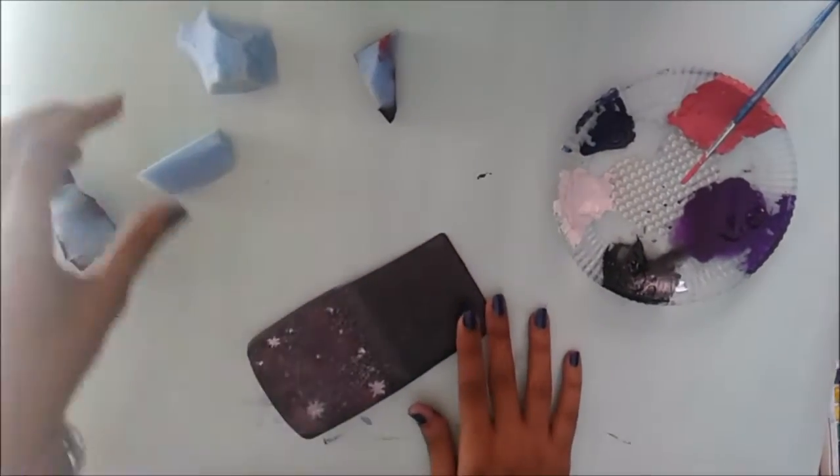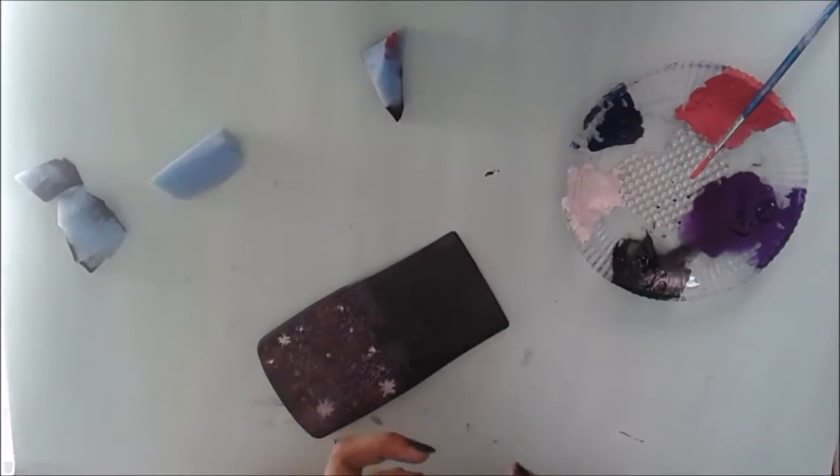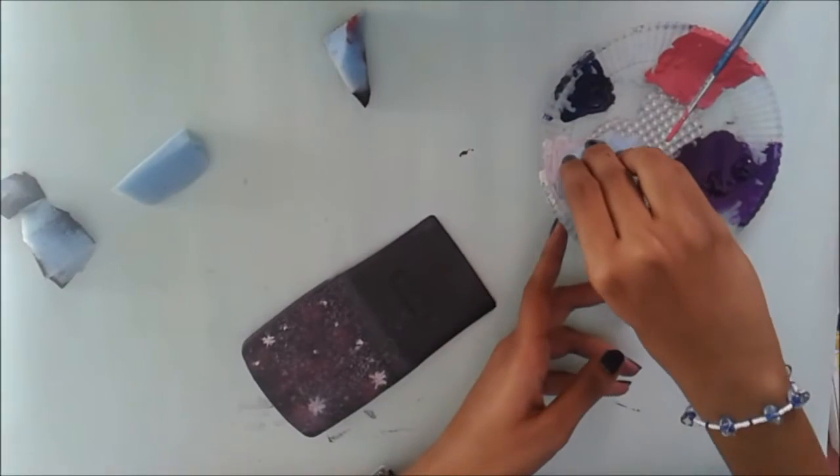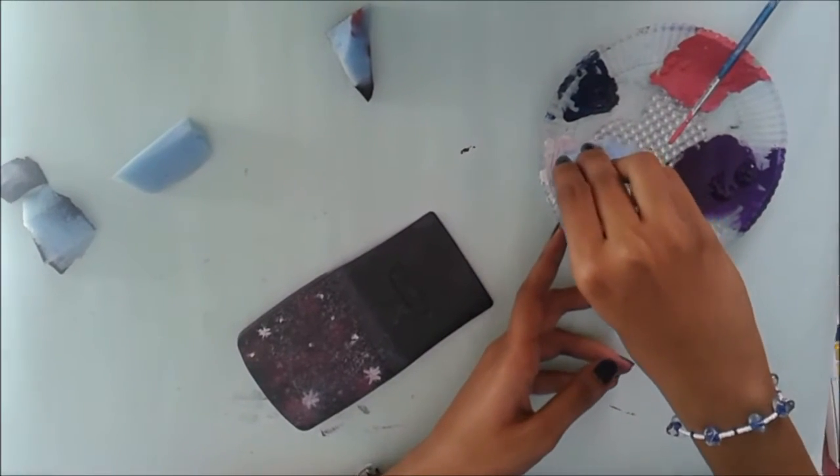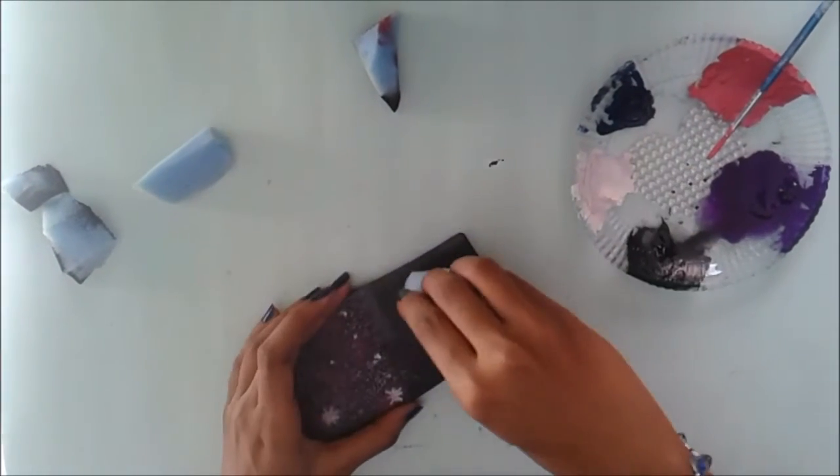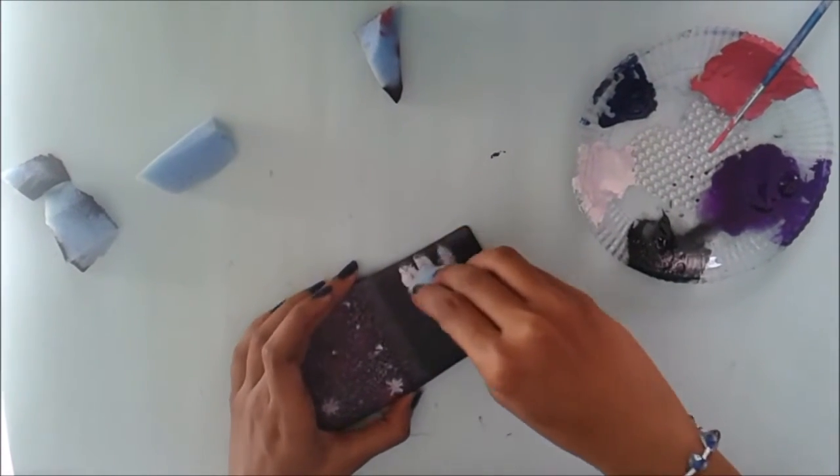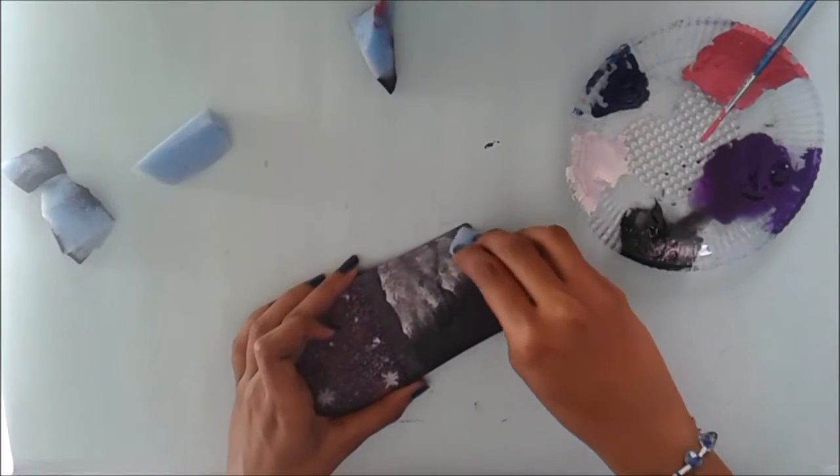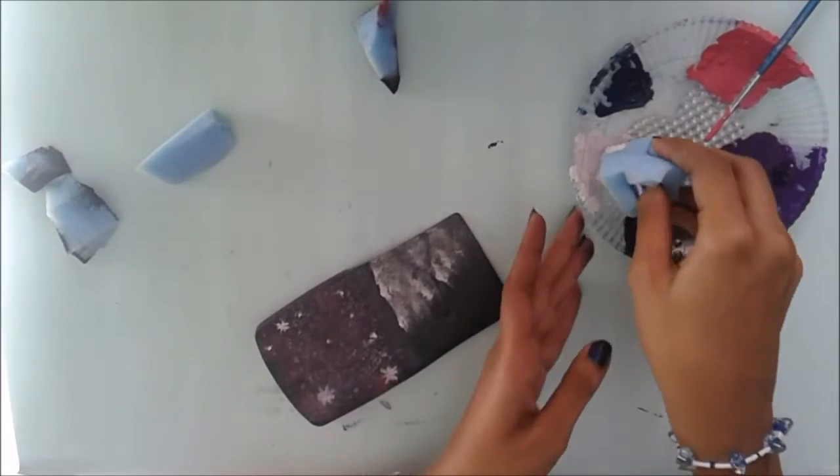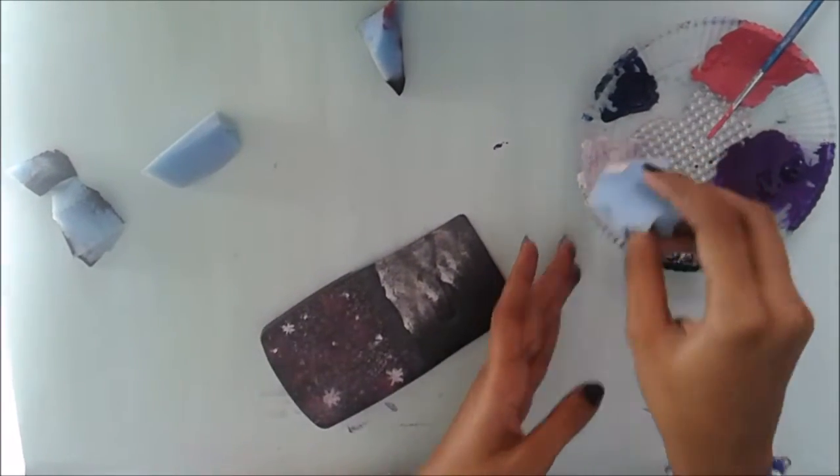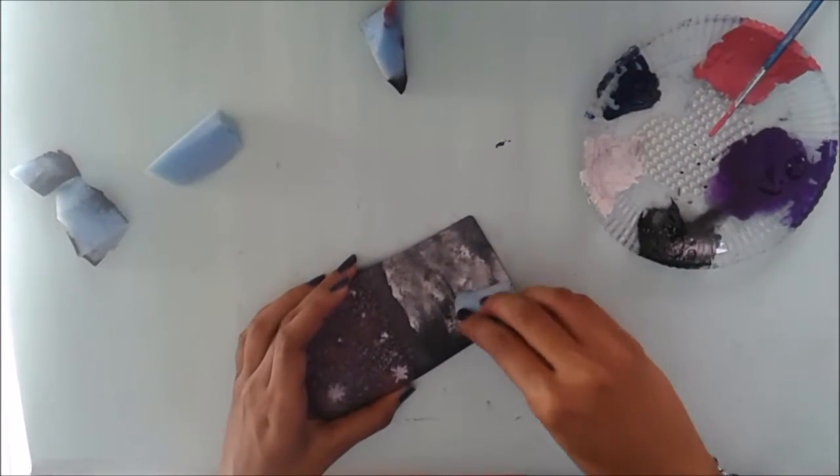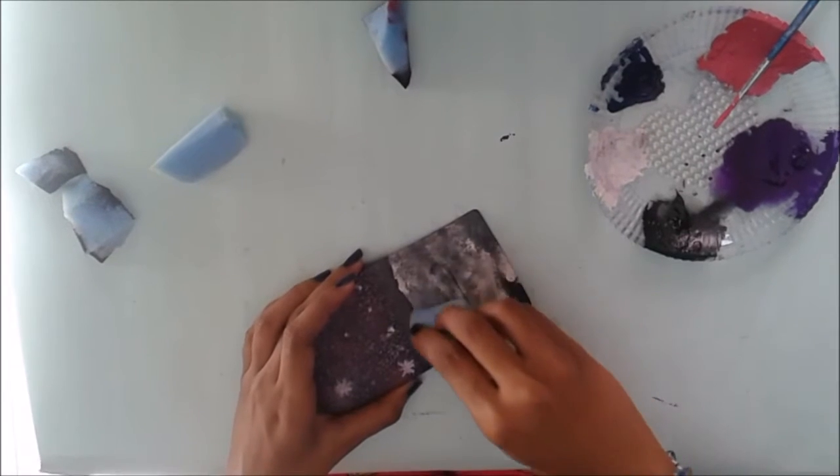Onto the top part, I'm going to start using white paint and a sponge and covering the surface. We're using the white as a base.